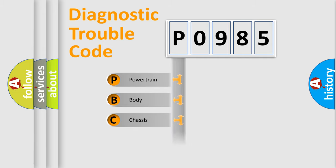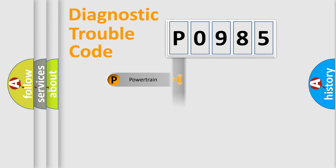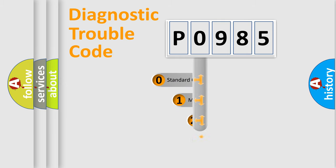Powertrain, Body, Chassis, and Network. This distribution is defined in the first character code.